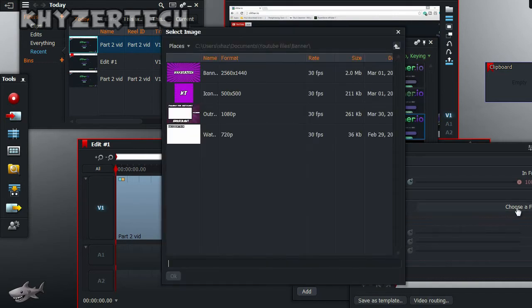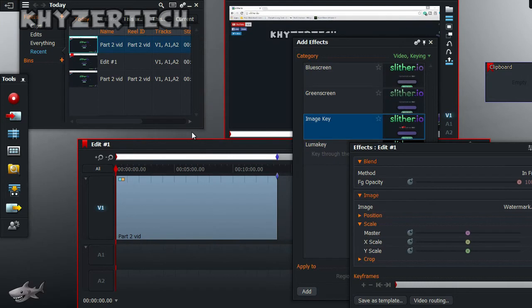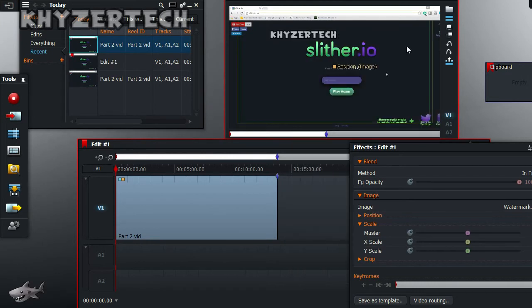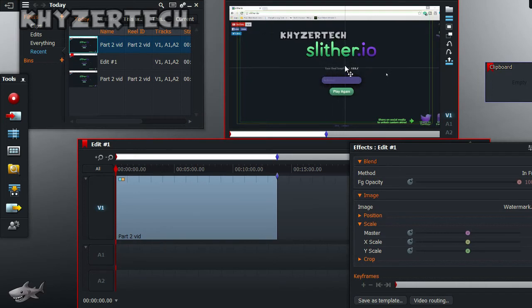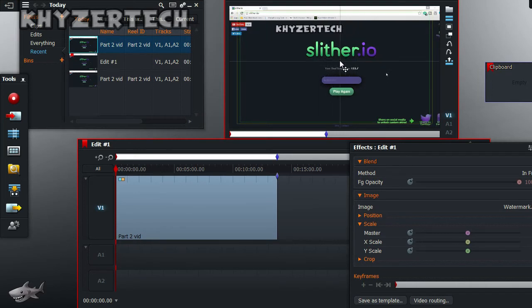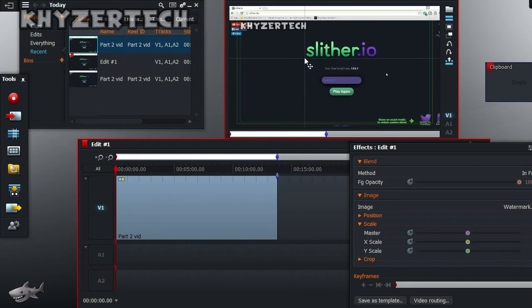Then I click on Effects, Image Key, then I choose a file. Underneath the image file, click on my watermark and as you can see my watermark has been added.